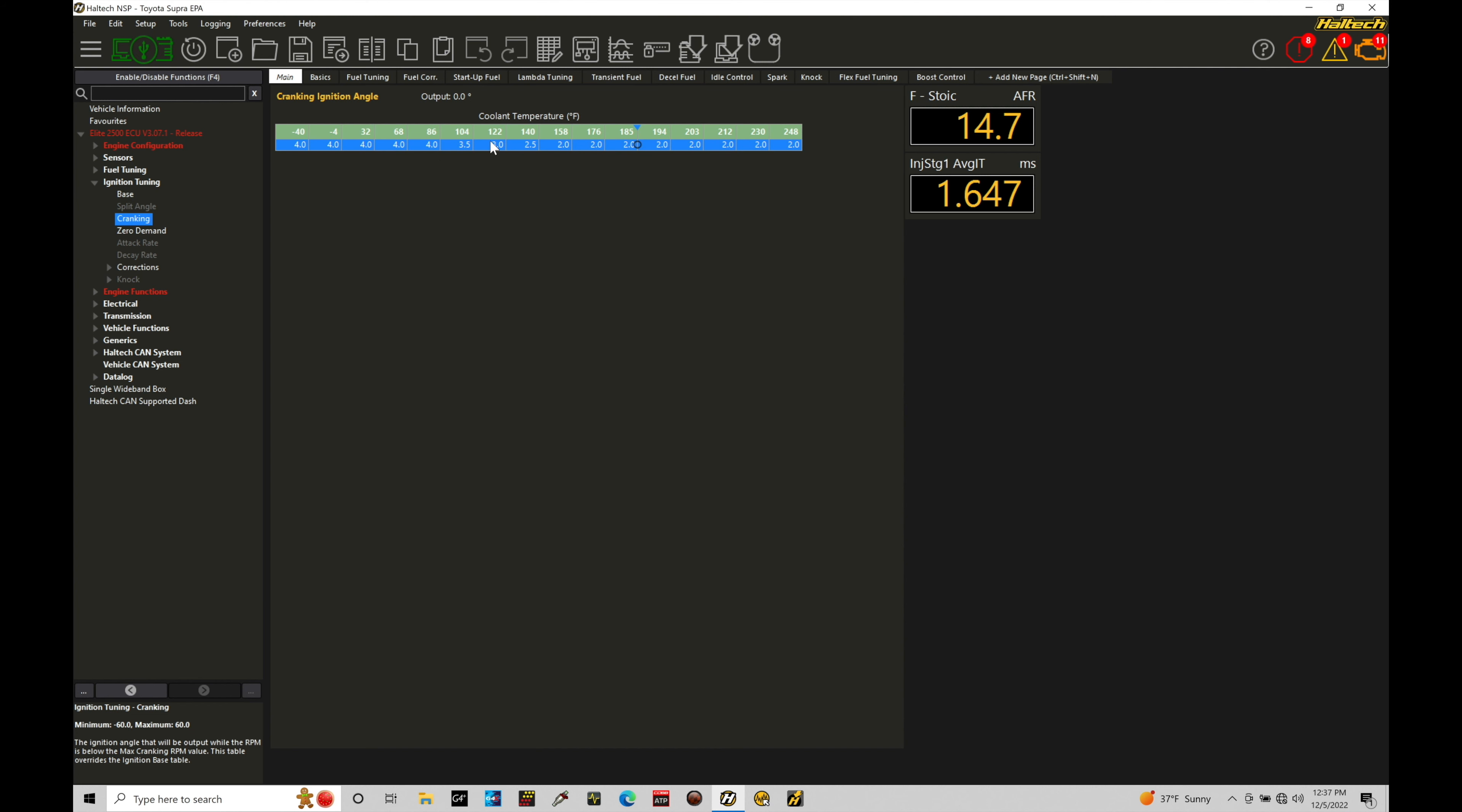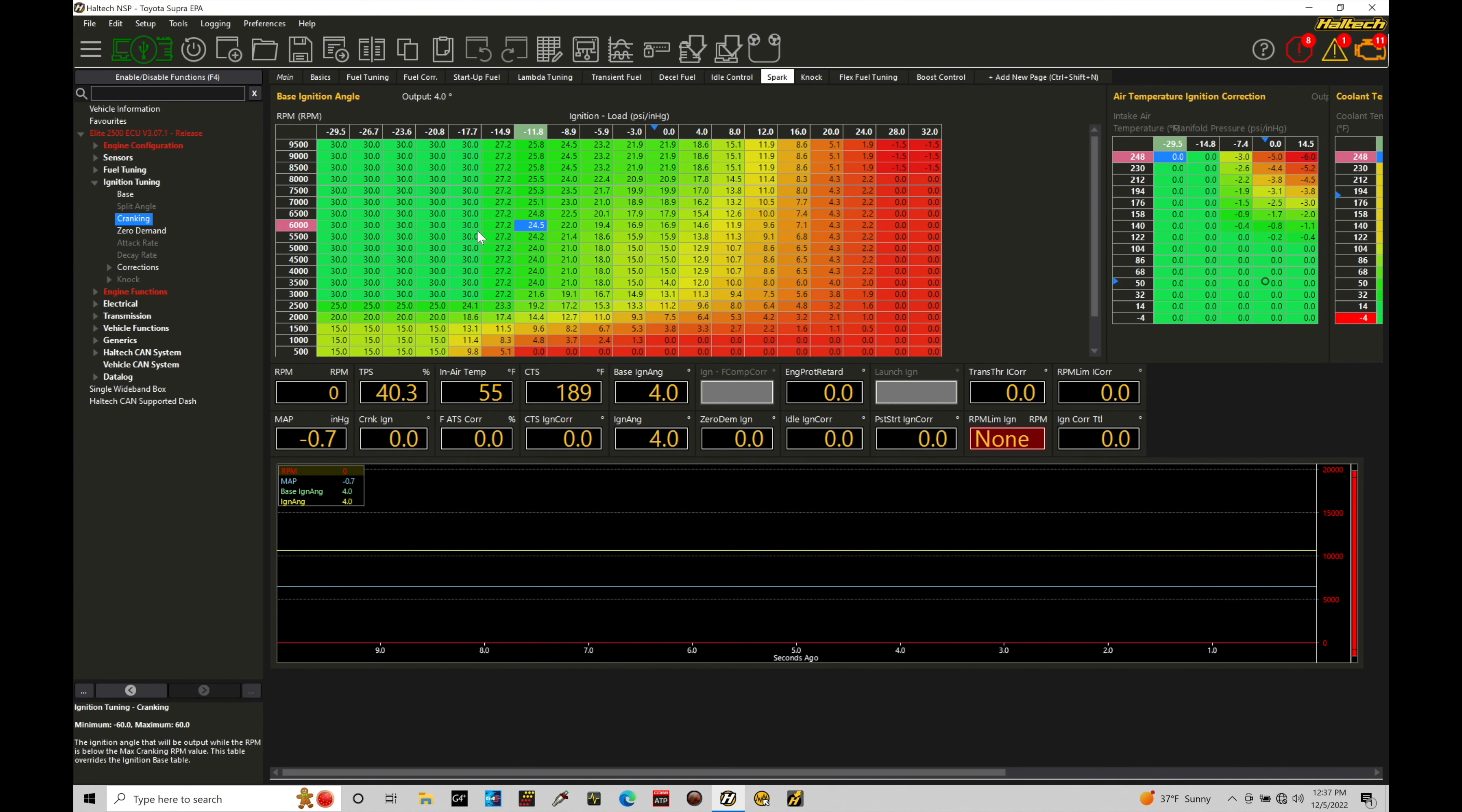But that's going to only be for when we're below that 380 RPM threshold. Once we exceed that threshold it'll transition into the normal spark timing table here.